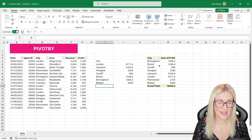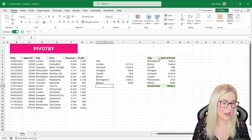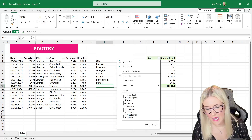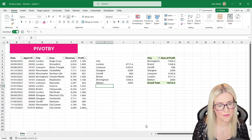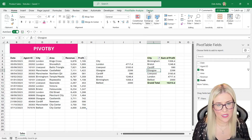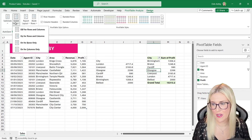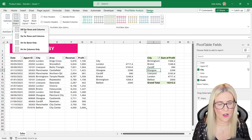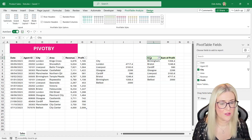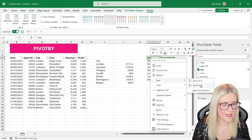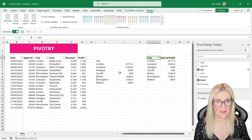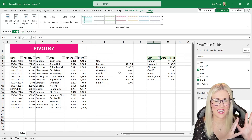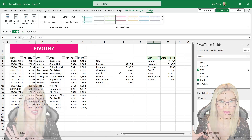If I wanted to do the same thing in the PivotTable, I'd need to filter out Manchester, turn off grand totals from the Design ribbon, and sort Z to A on the city column. Now our PivotTable matches our PivotBy report. Hopefully you're starting to see the connection — let's move on and add columns into the mix.